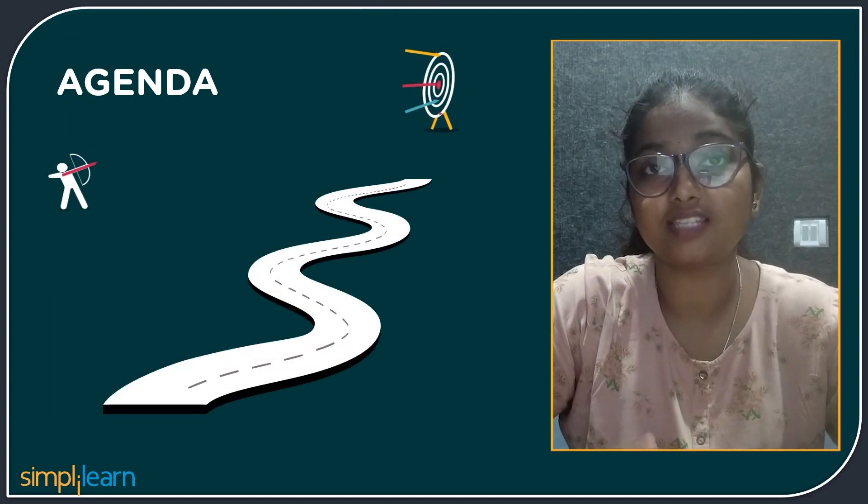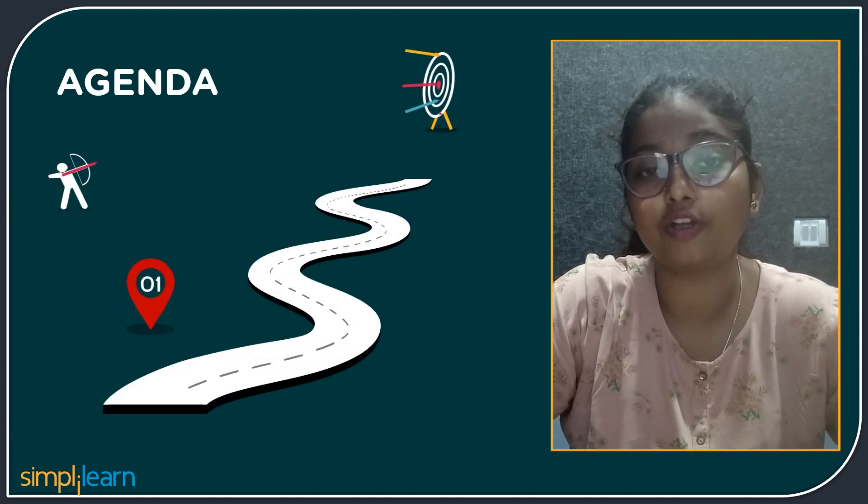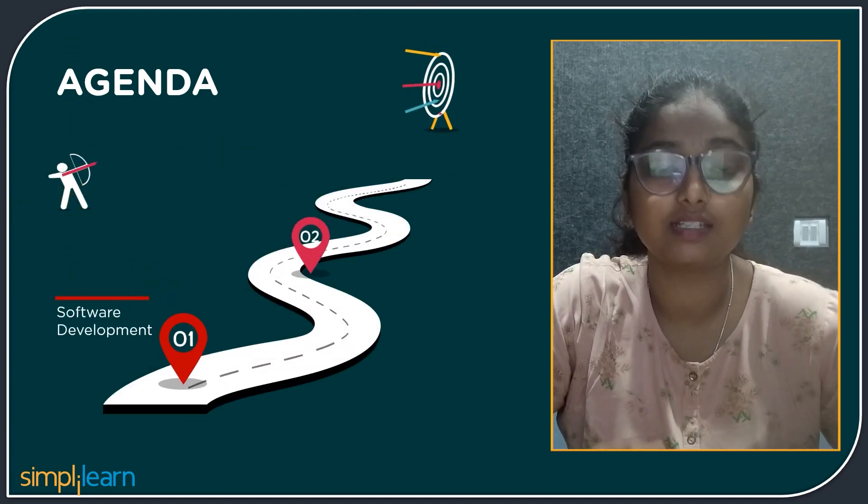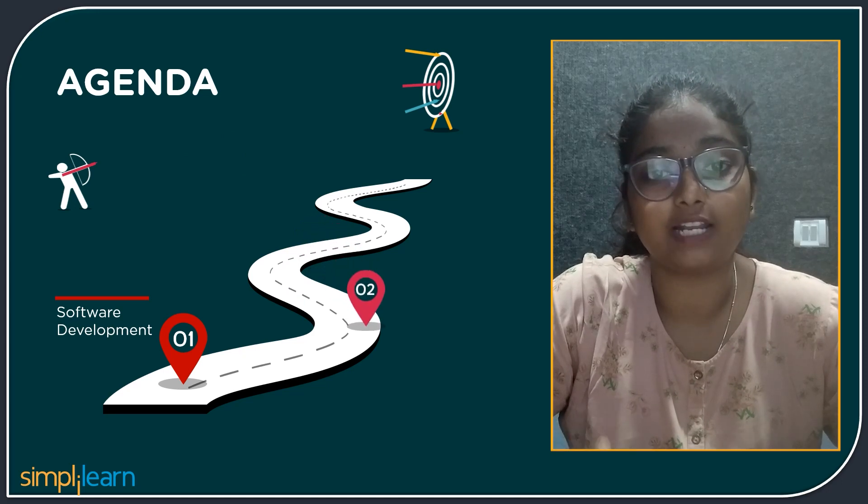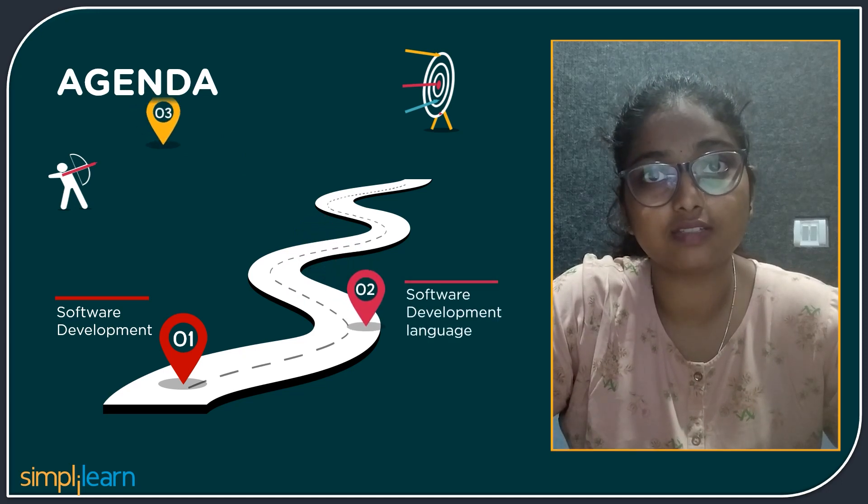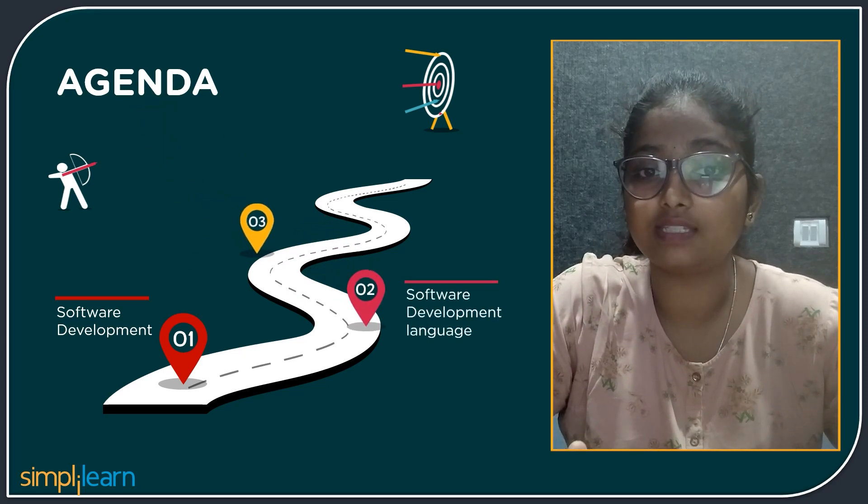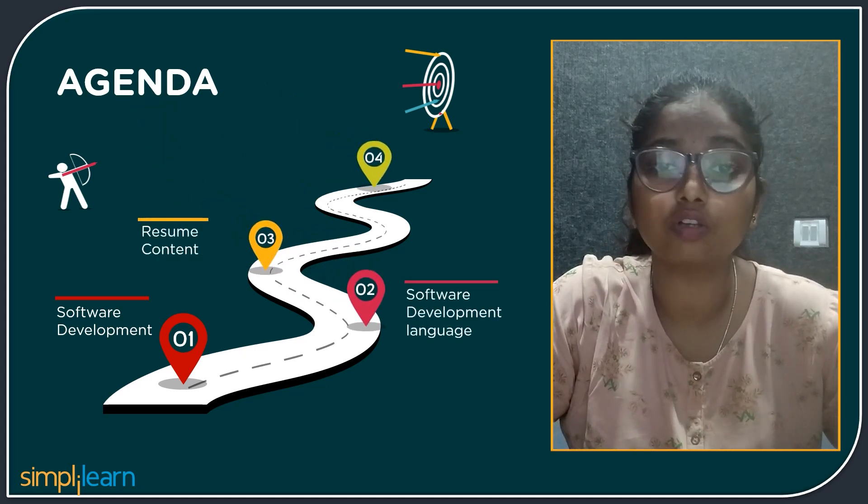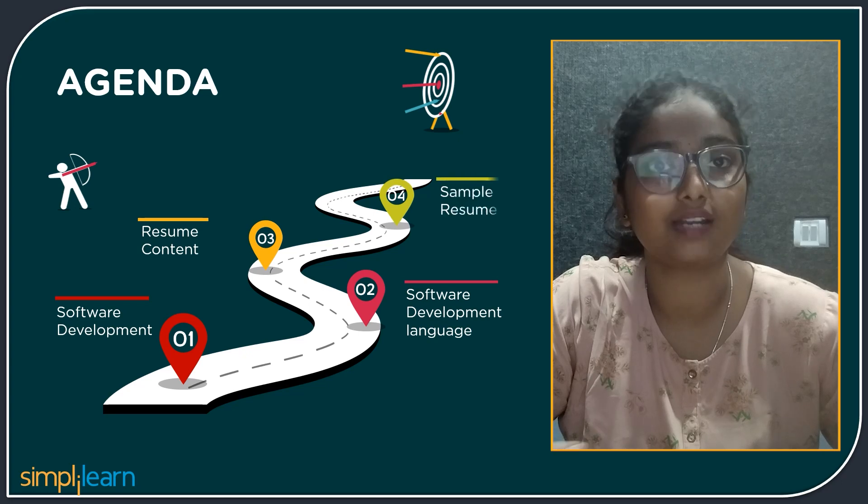The plan for today's session is we are going to see software development in general, then the software development languages, then we will see the resume content. At last, we will go through some of the sample resumes.